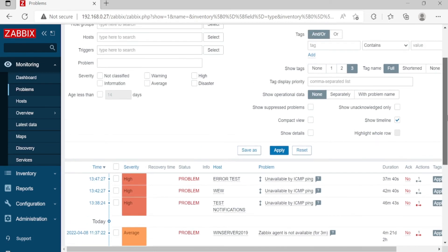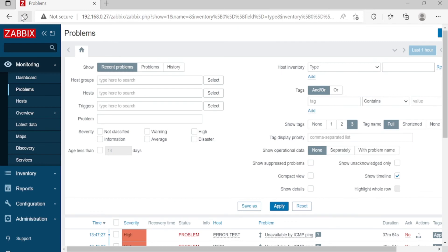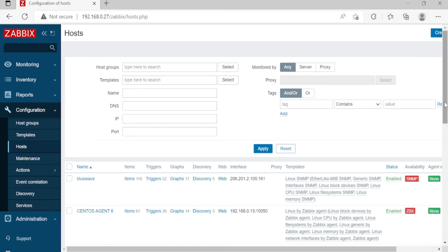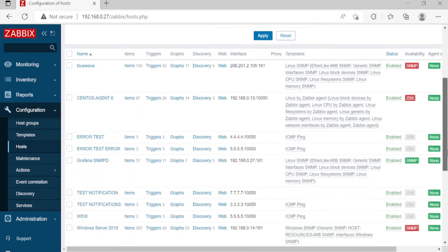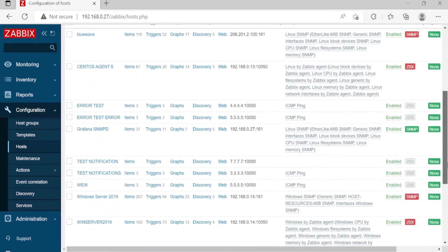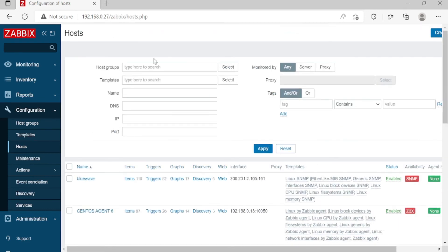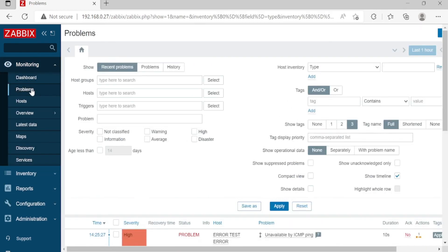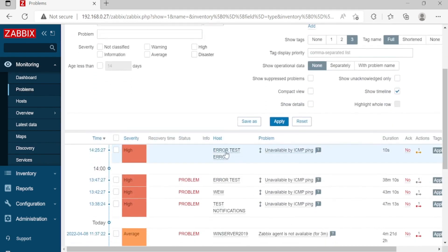It's only seconds. Let's refresh. Still not. This is still waiting. Error Test Error ICMP. Let's go again to Monitoring. Error Test Error is in the list now, as you can see.